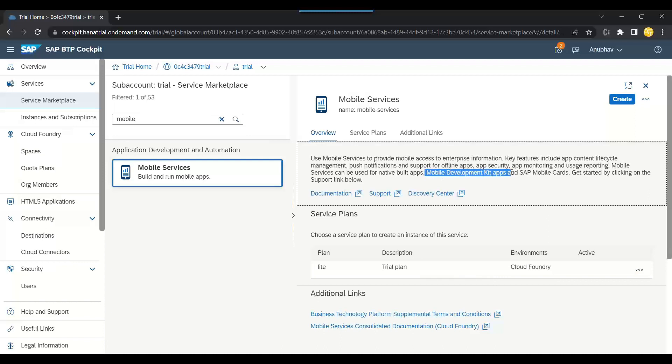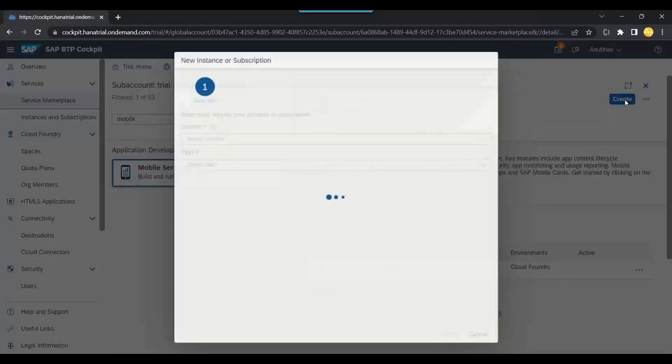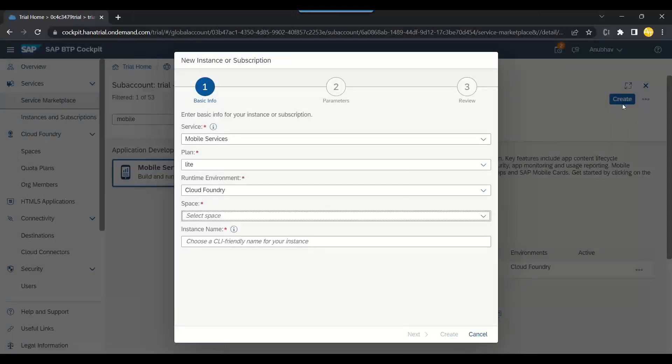The mobile development kit apps and SAP mobile cards. So let's create this service so that we can leverage the power of SAP mobile service.